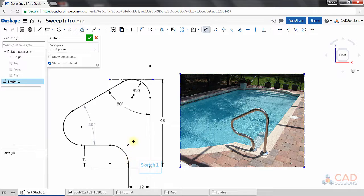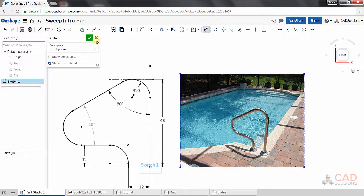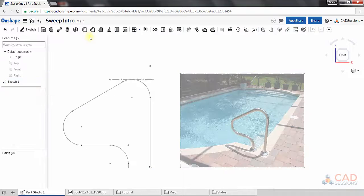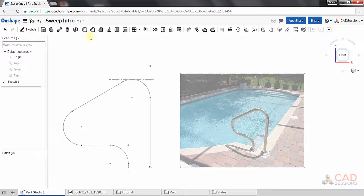I think our sketch looks very similar to the picture now. I'll click the green button to accept the sketch. So we're done with our path.